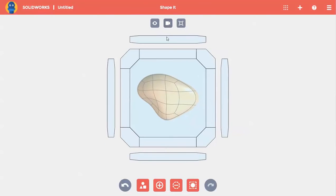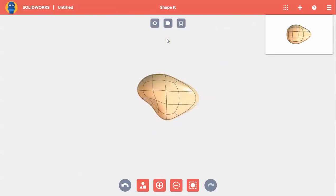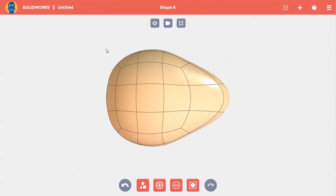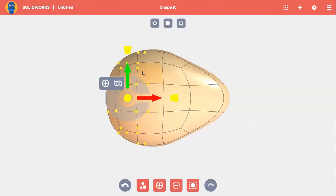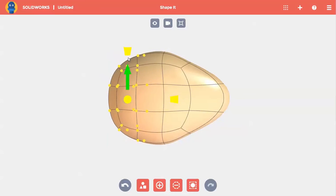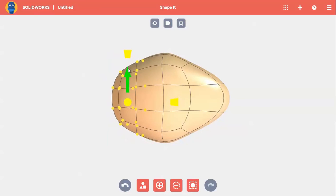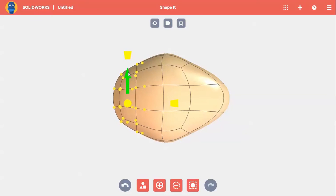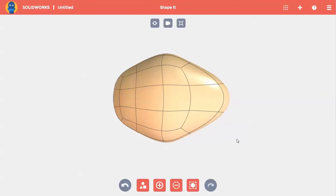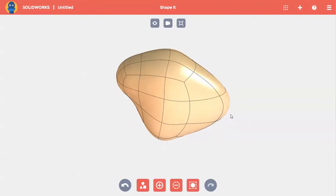Using the view command, I'll look at my shape from the top and again box select a bunch of points. This time I'll use the yellow scale cones to squish my shape a bit. I'll click in the background to clear my selections and rotate my shape by holding down my right mouse button and dragging.